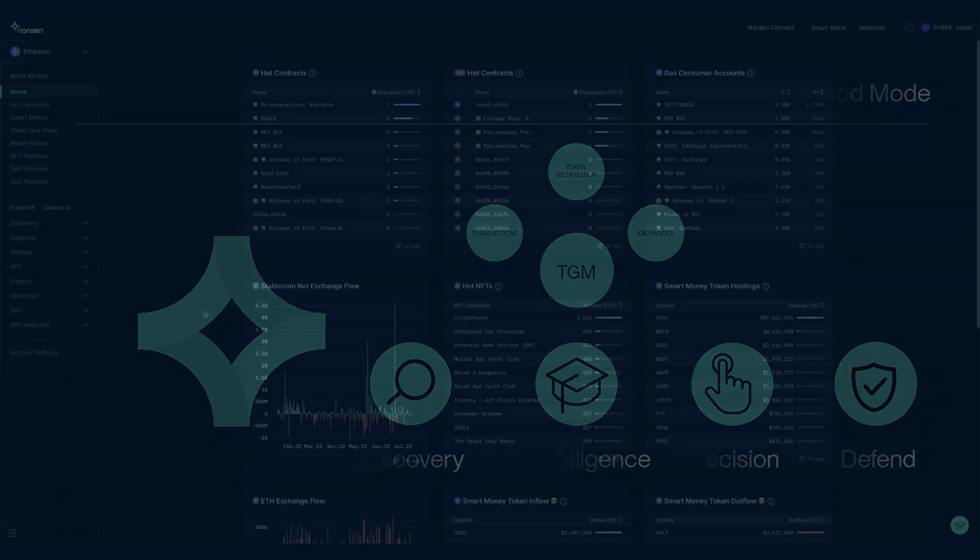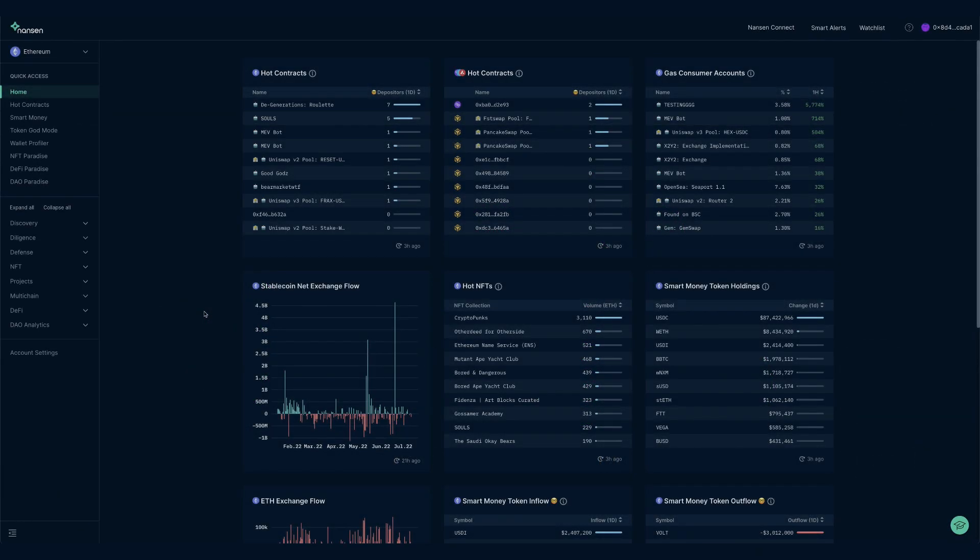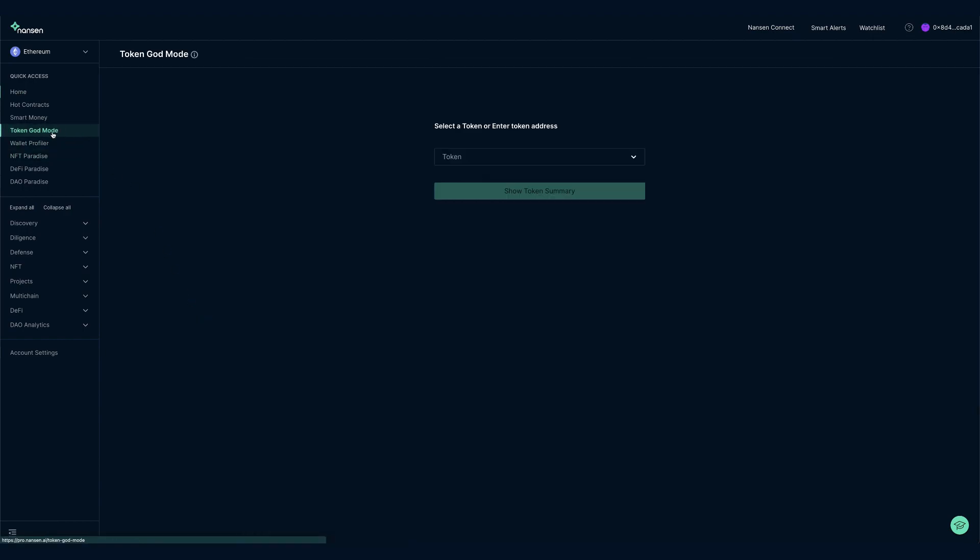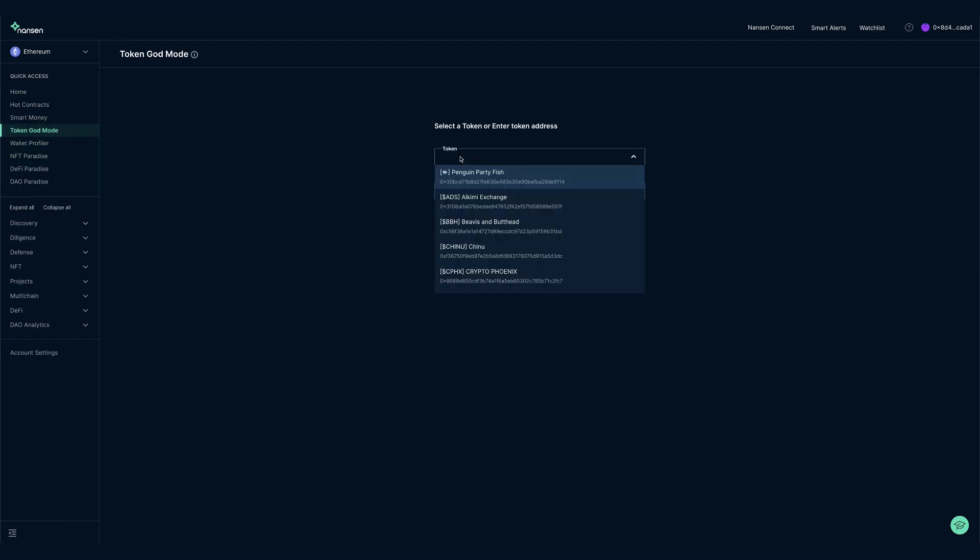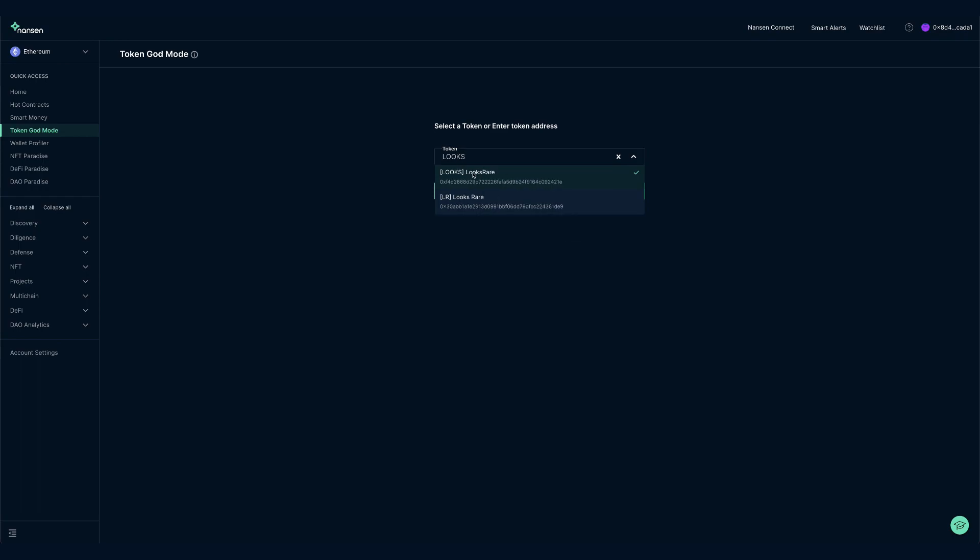First off let's log into pro.nansen.ai and select Token God Mode from the menu on the left. We then type in the name of our token and then select Show Token Summary.